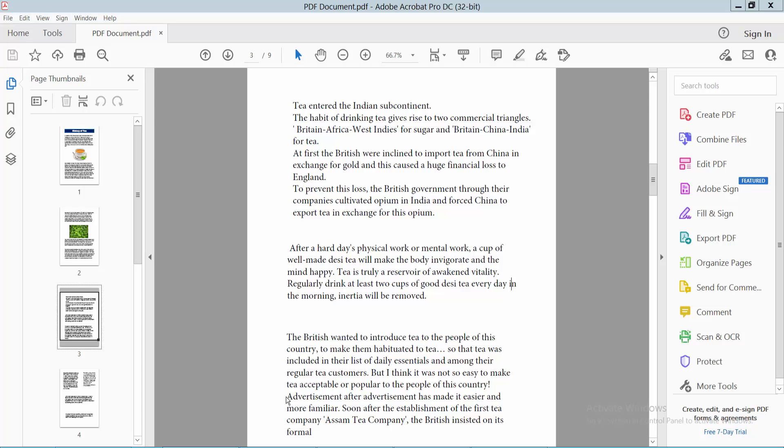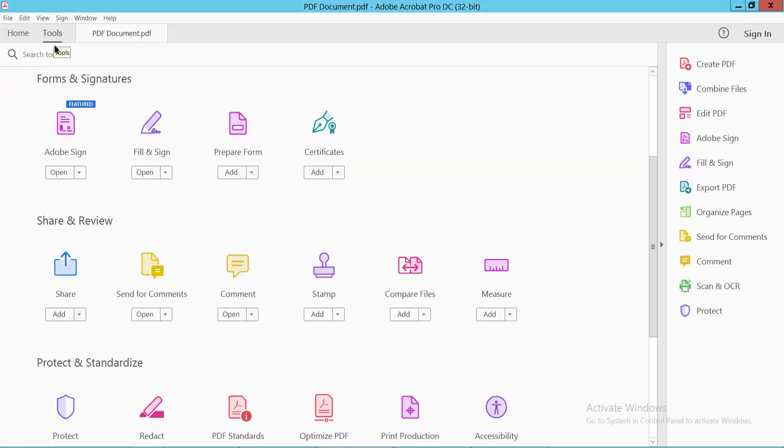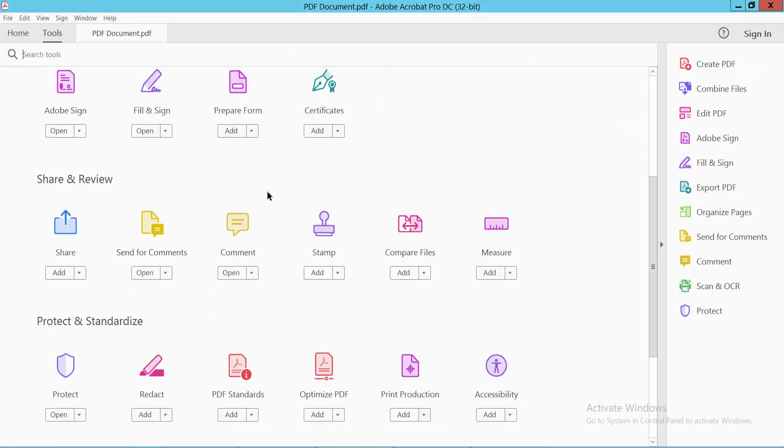Hello everyone, today I will show you how to add a sticky note comment in a PDF file using Adobe Acrobat Pro DC. Open your PDF file and select the Tools option. Scroll down and you will find